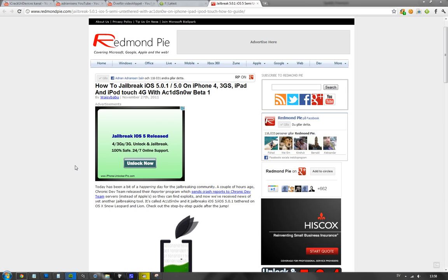Hey guys, today we have another jailbreak news. There's a new jailbreak tool out, so if you don't like Snow Breeze or Red Snow and want to try something new,